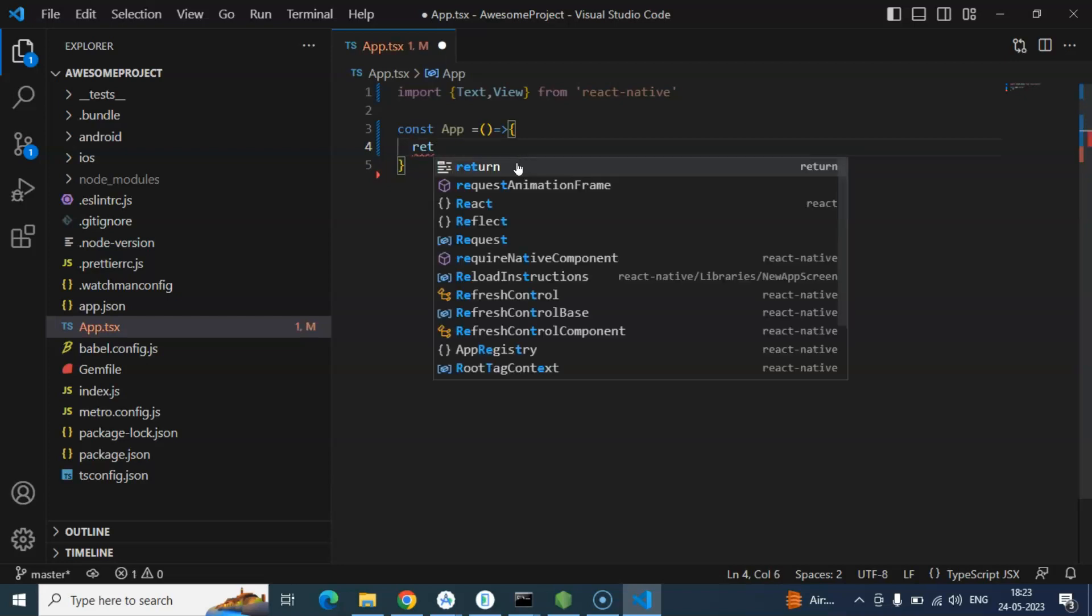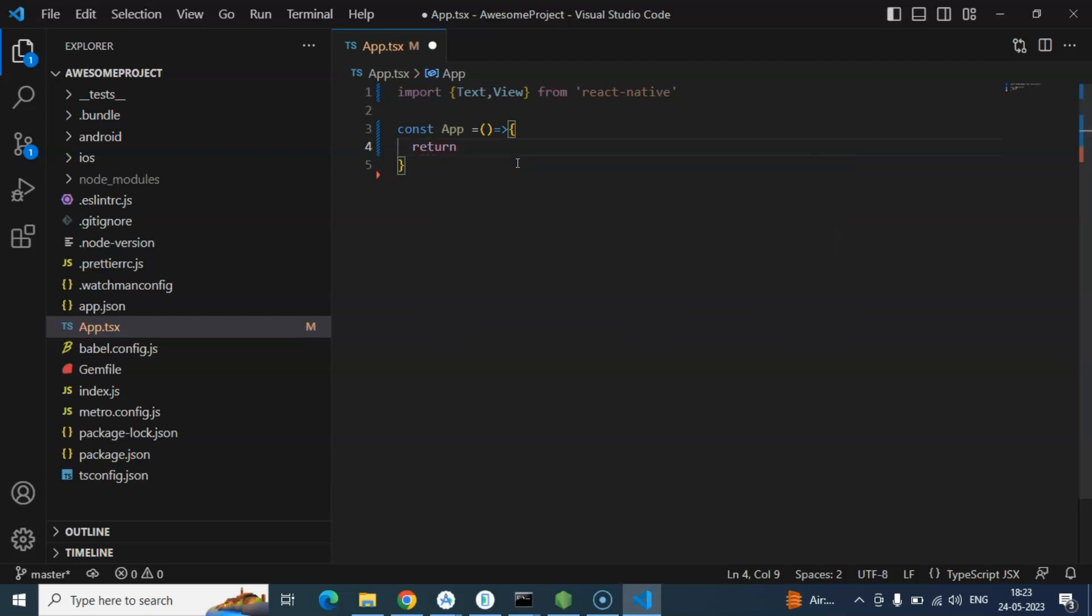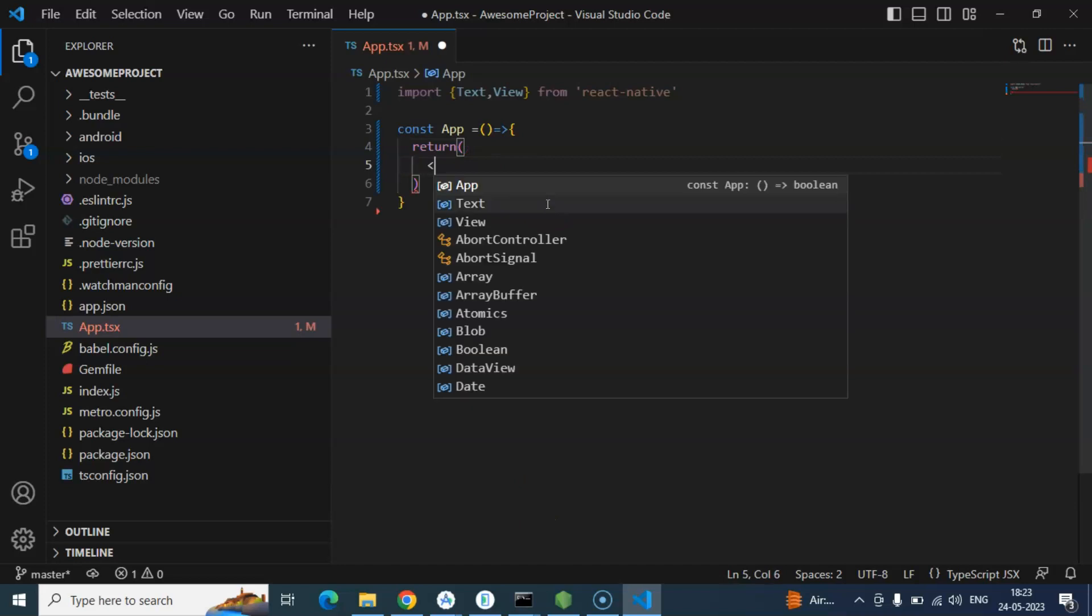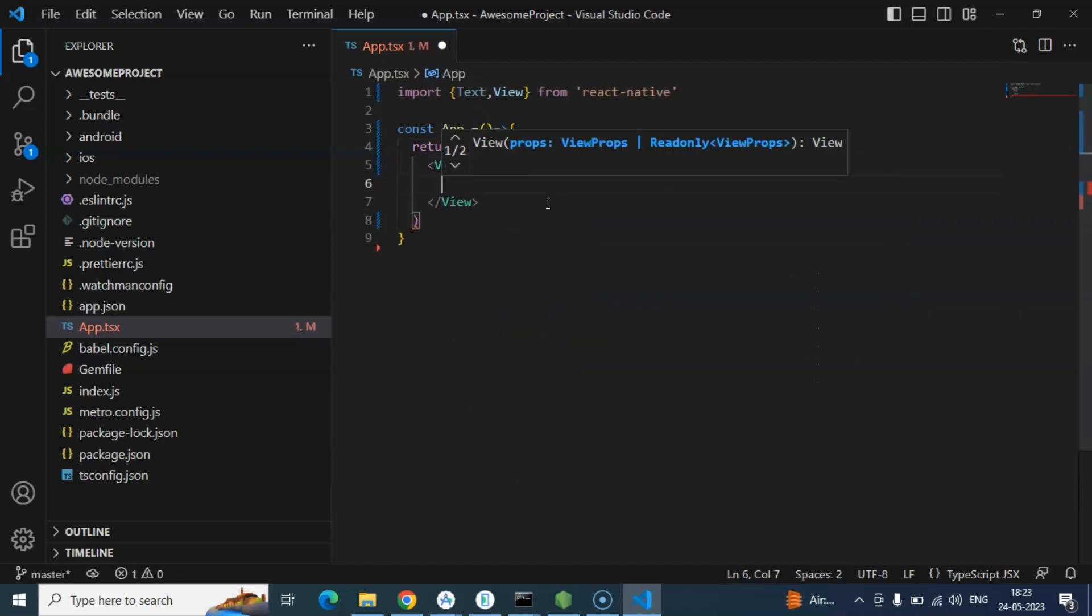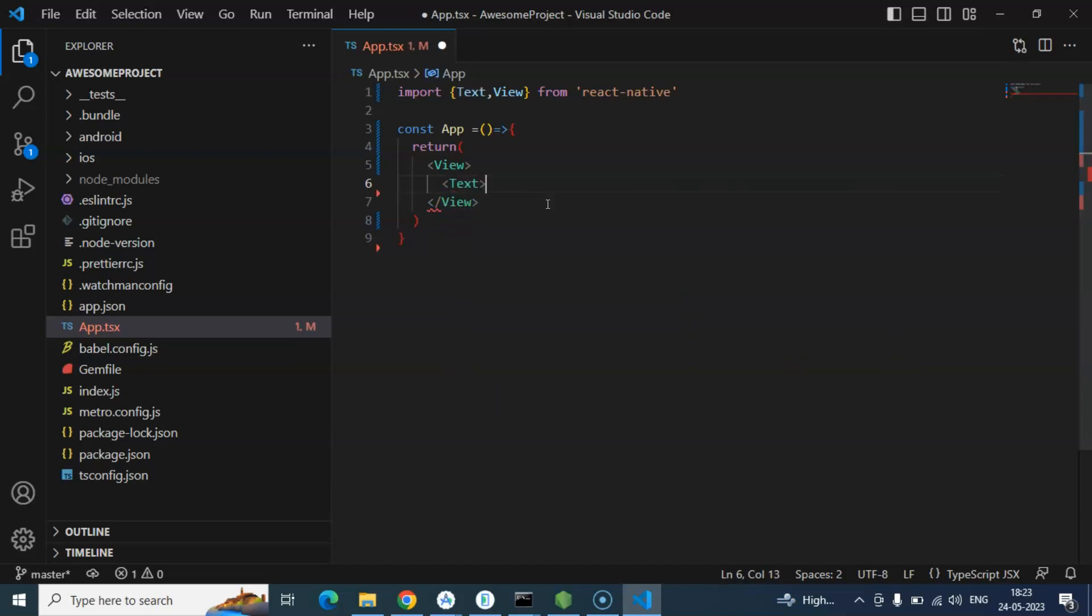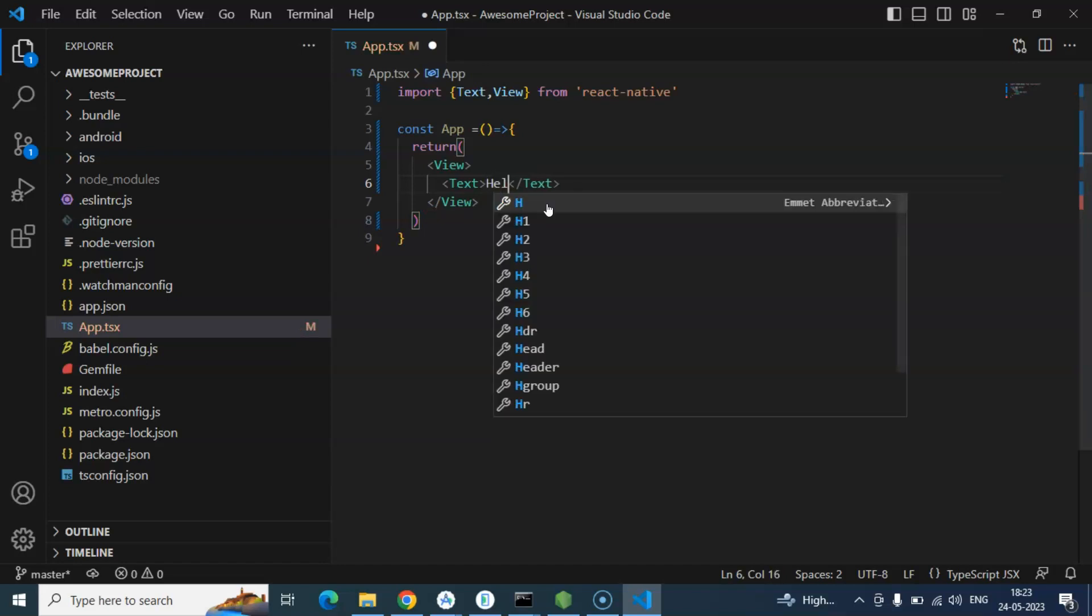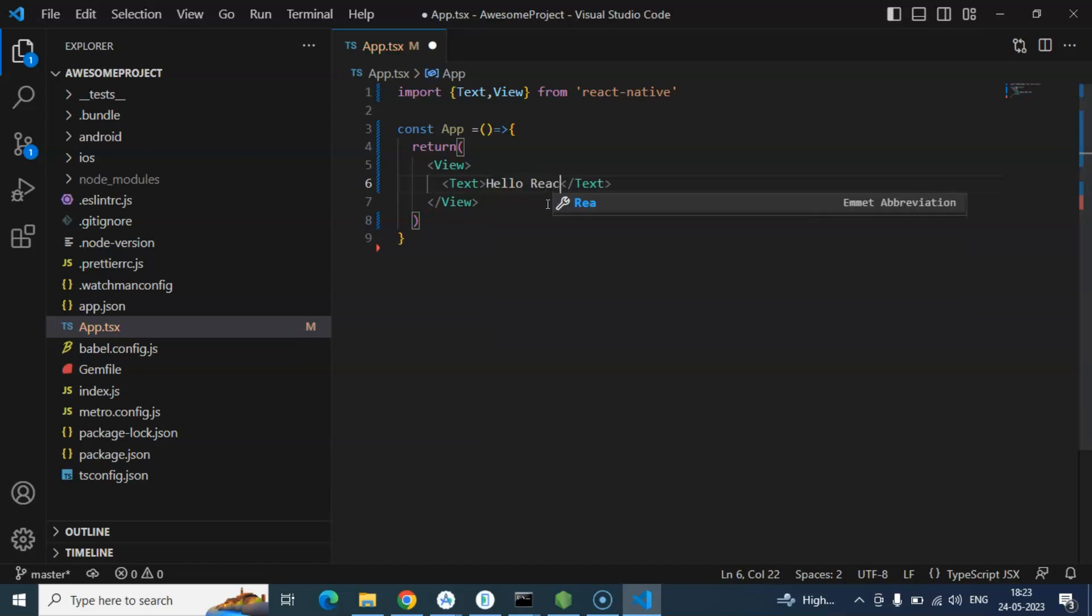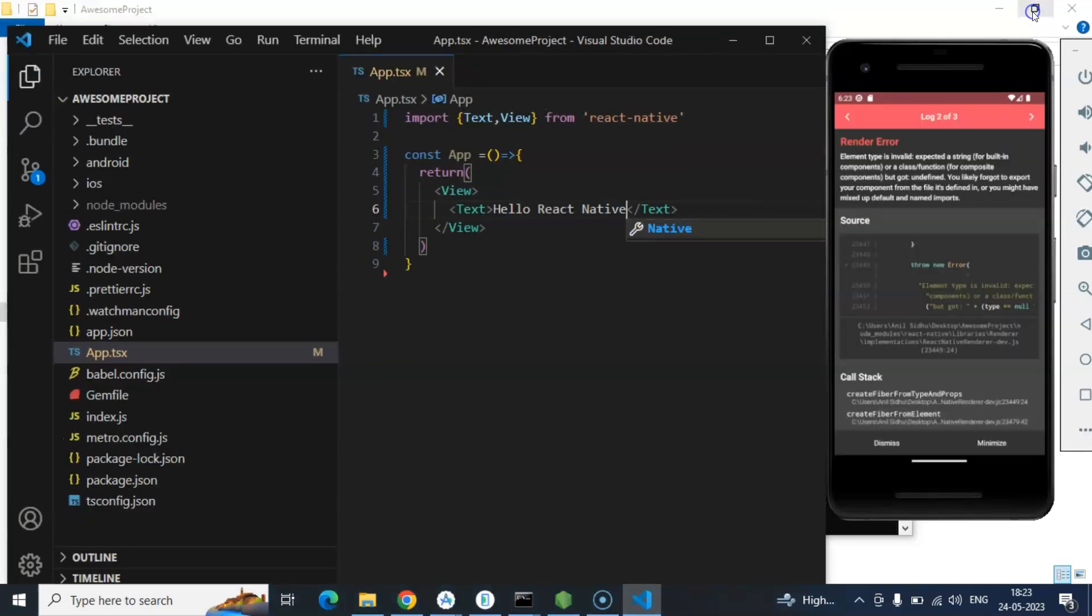So inside this we have to return something. And whatever we will write inside that return statement that will be visible on the screen. So let me show you. I am putting there a View. And inside the view, View is simply like a div tag in our web application. If you ever worked with web application we are putting there a div tag. Similarly View tag will work there. And Text tag you can say that it behaves like span. And simply put there hello react native. And let's save it again.